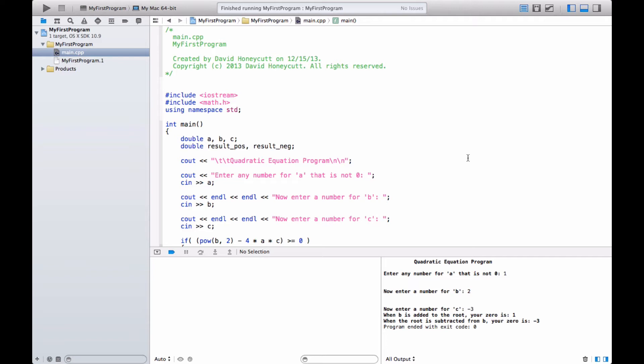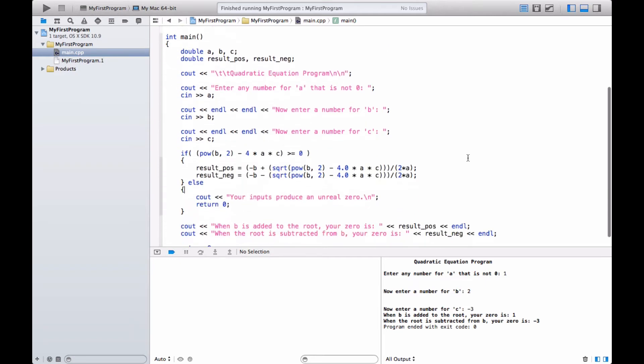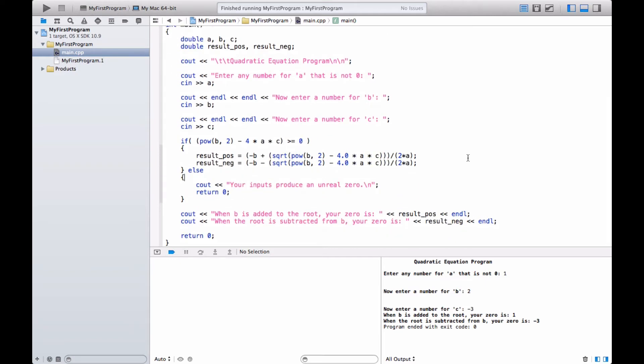This program is improved because we're using our knowledge of if statements and conditions to evaluate the expression under the radical — I think it's called the radicand, please correct me if I'm wrong. We're going to use that to prohibit the user from entering values for A, B, and C that would make the result imaginary.